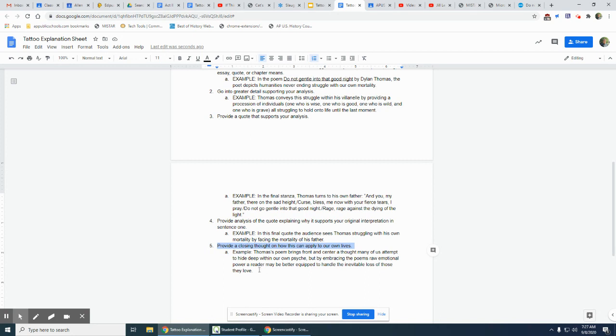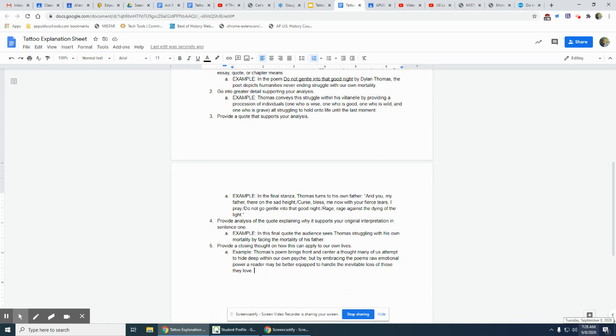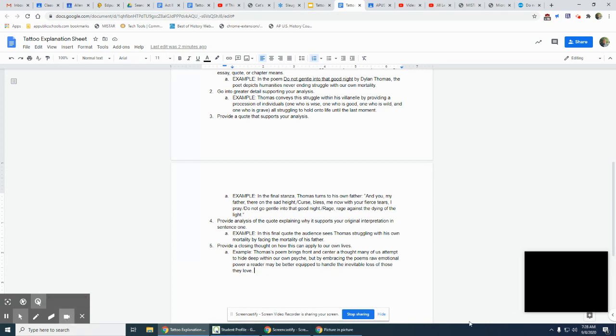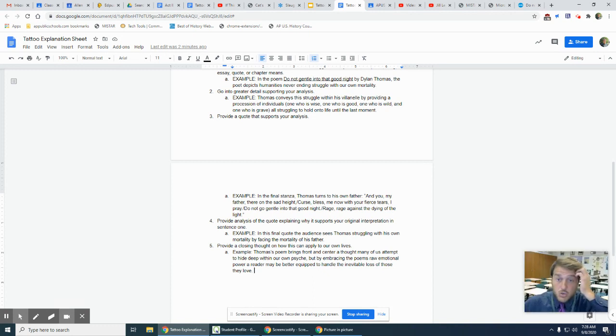For me, and I picked Dylan Thomas because this is going to be my next tattoo, Thomas's poem brings front and center a thought many of us attempt to hide deep within our own psyche, but by embracing the poem's raw emotional power a reader may be better equipped to handle the inevitable loss of those they love. This is something for me, and many of you may or may not know this: I lost my father almost a year ago, a year ago at the end of this month. This is a poem that has brought me great comfort because it has forced me to kind of deal with mortality and death, this thing that all of us will have to deal with, and some of you probably already have. This poem has helped me to process those emotions and those feelings and those ideas.